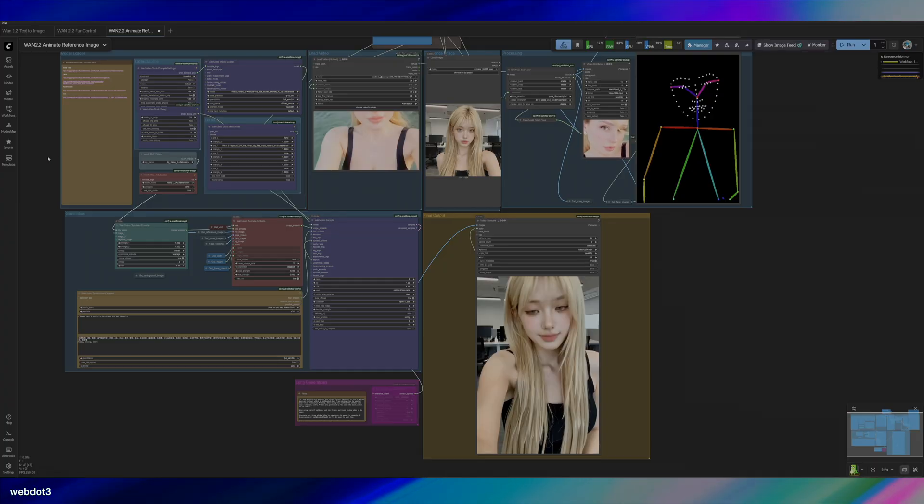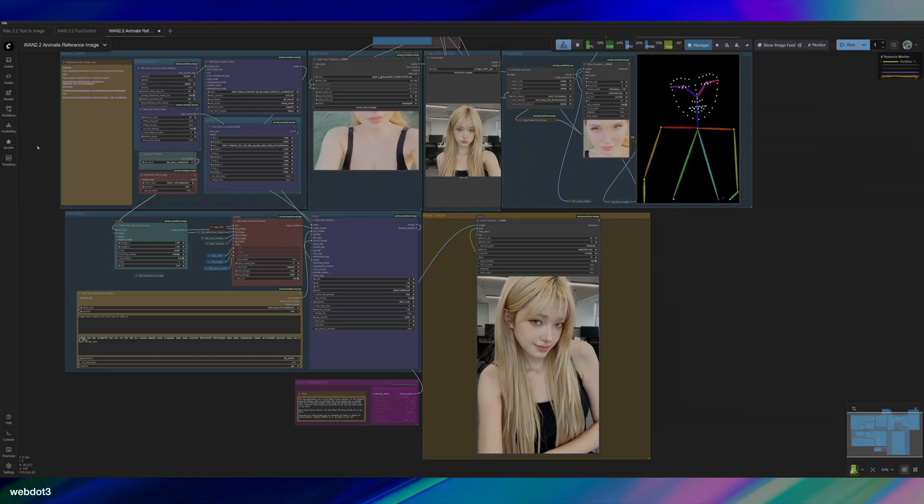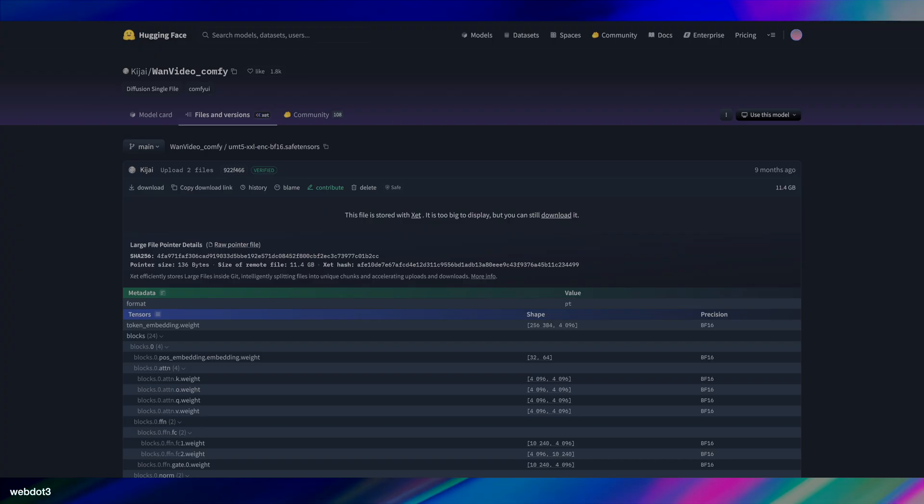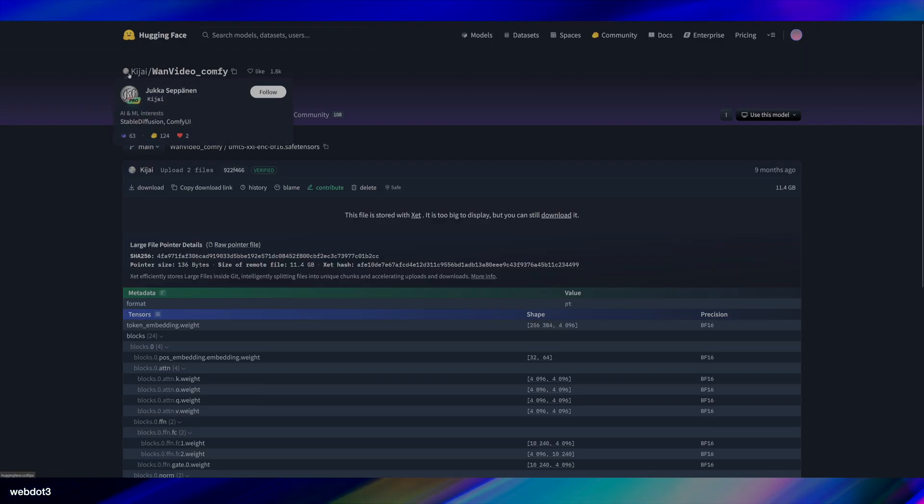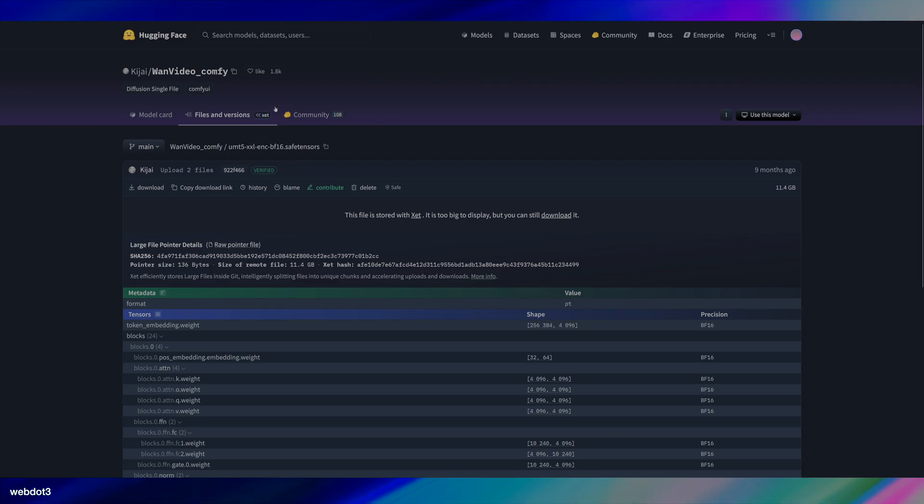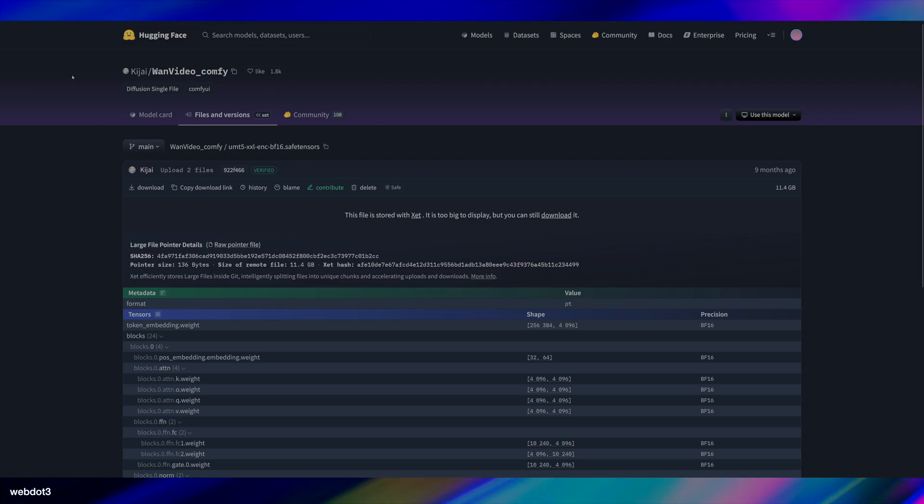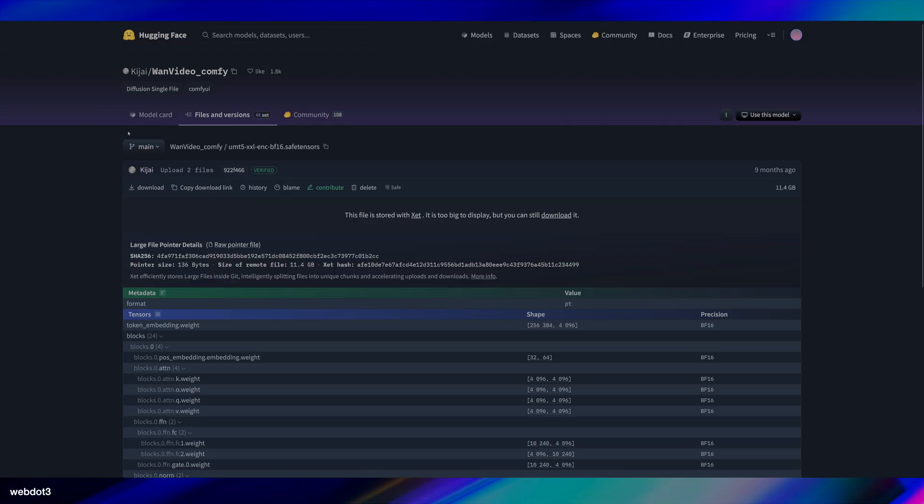To get this going, you're going to have to download a few things. If you don't already have the CogJ, I don't know how to say it. I've always read it, but I've never said it out loud until now. So I could be completely wrong, but you probably already have this installed if you've done any open source video generation, but it's essential.